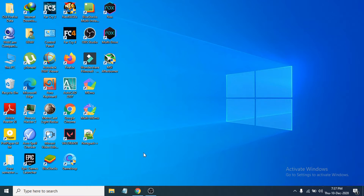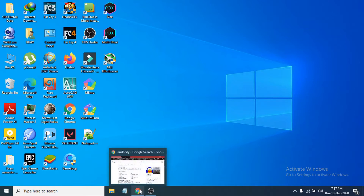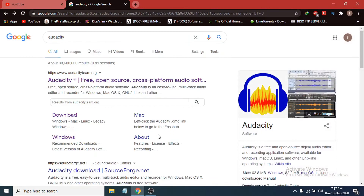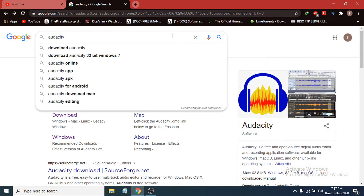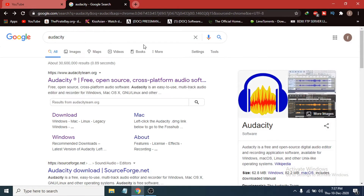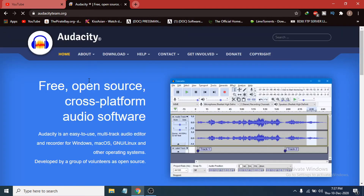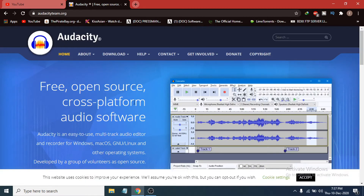You just have to go to any browser you have. I am going to go to Google Chrome here. Go to Google and search for Audacity. If you search for Audacity it will show you the first link which is audacityteam.org, the official site for Audacity. I am just going to click and open the site. This site link will also be in the description box so you can go there directly.